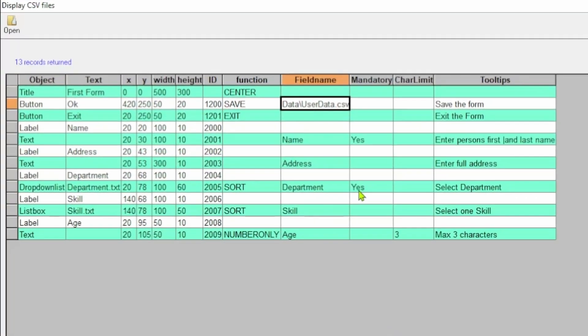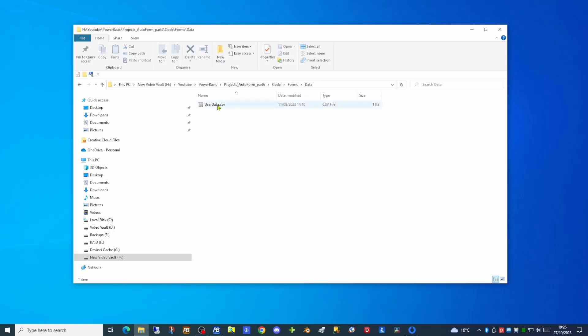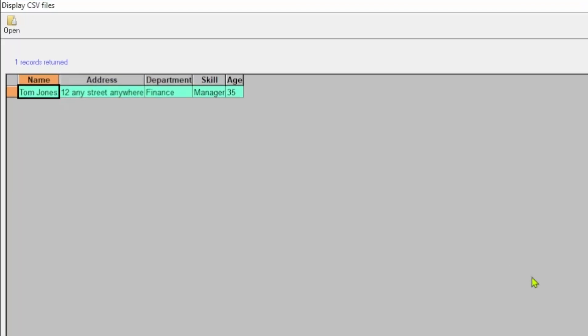The output CSV file is defined on the ok button in the configuration field in the field name column. If we have a look in the data folder at the user data, we can see at the moment there is one record in this file. This is what we've completed so far. What we're going to do today is to add some form navigation buttons on the auto form application to allow the user to move forward and backward in the list of forms that have been filled in. So in order to make these changes let's have a look at the code.